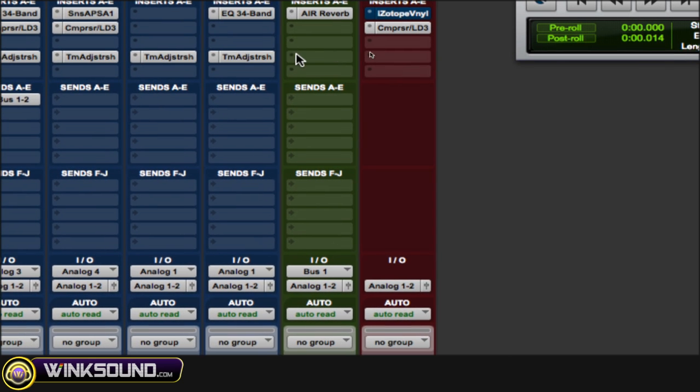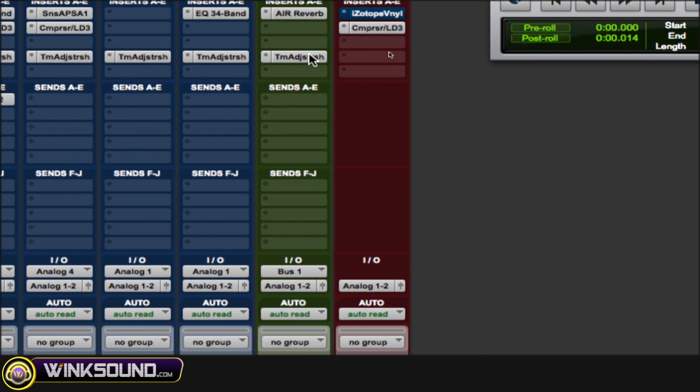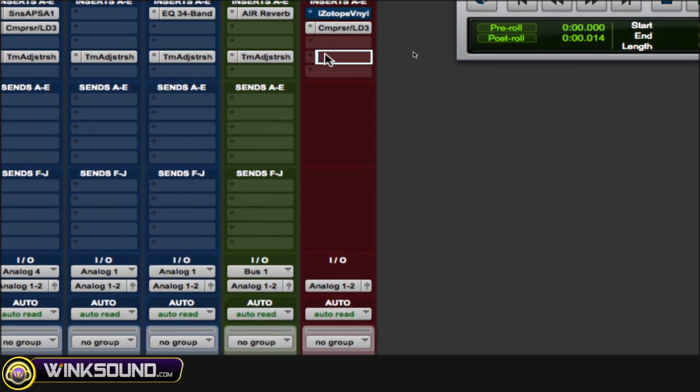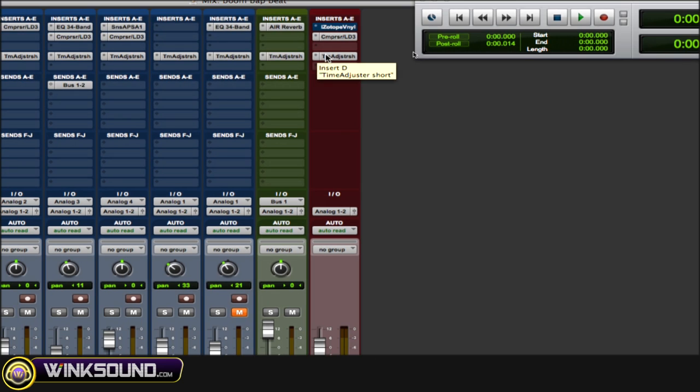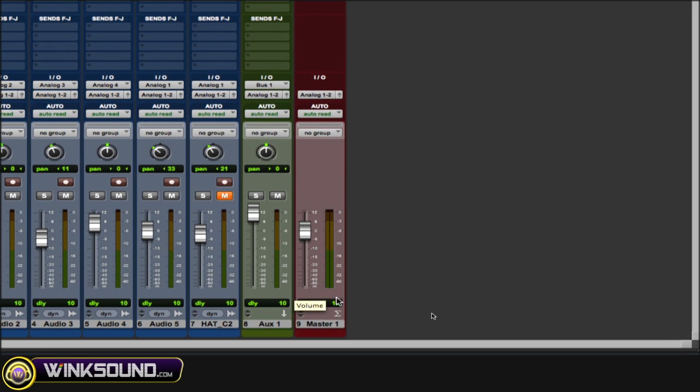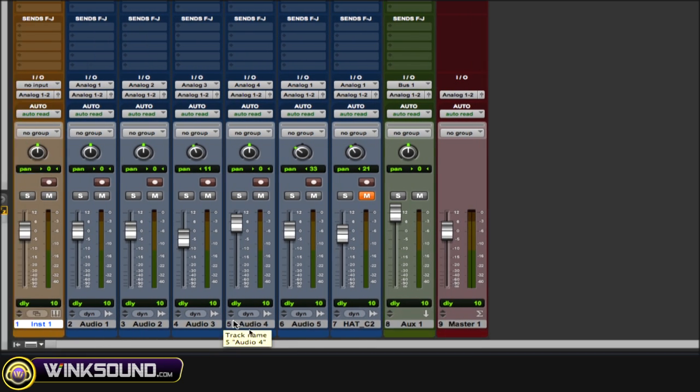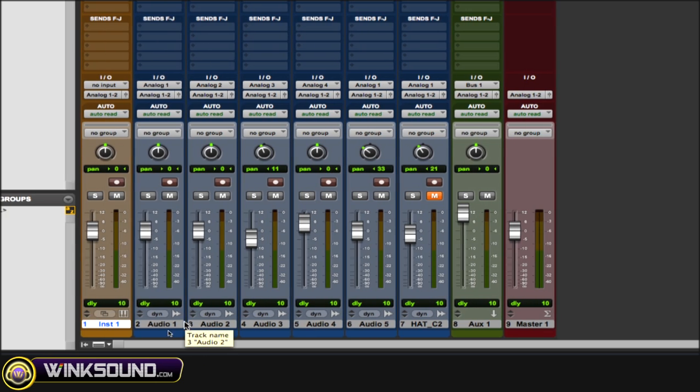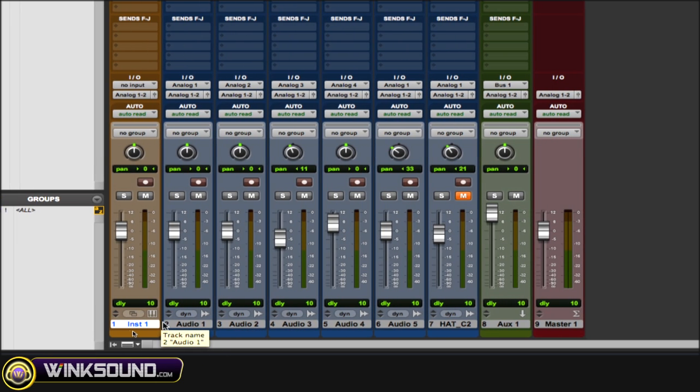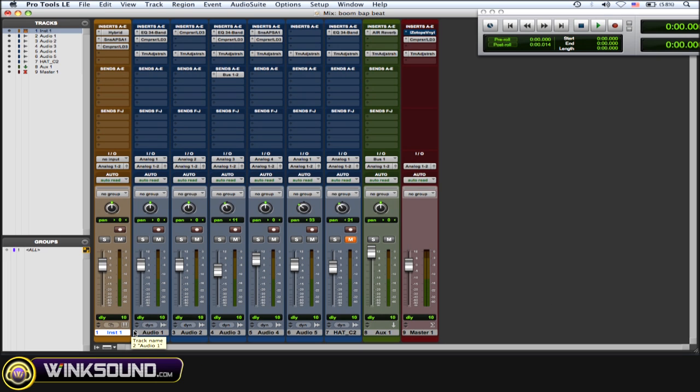Once you do this, now all your tracks will be delayed by those 10 samples. So now they're all going to play in time and in sync with each other, which is what you want.